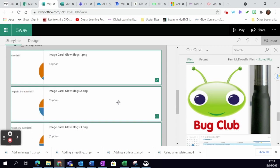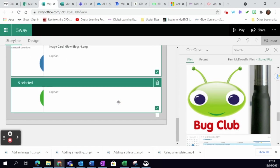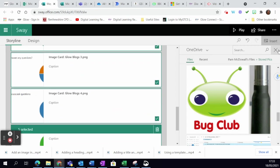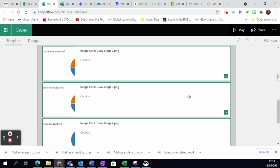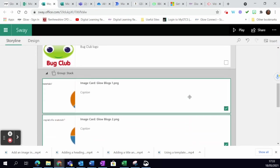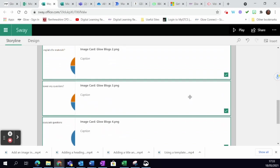You can see they're all there, and that's how easy it is to add a stack into your Sway.